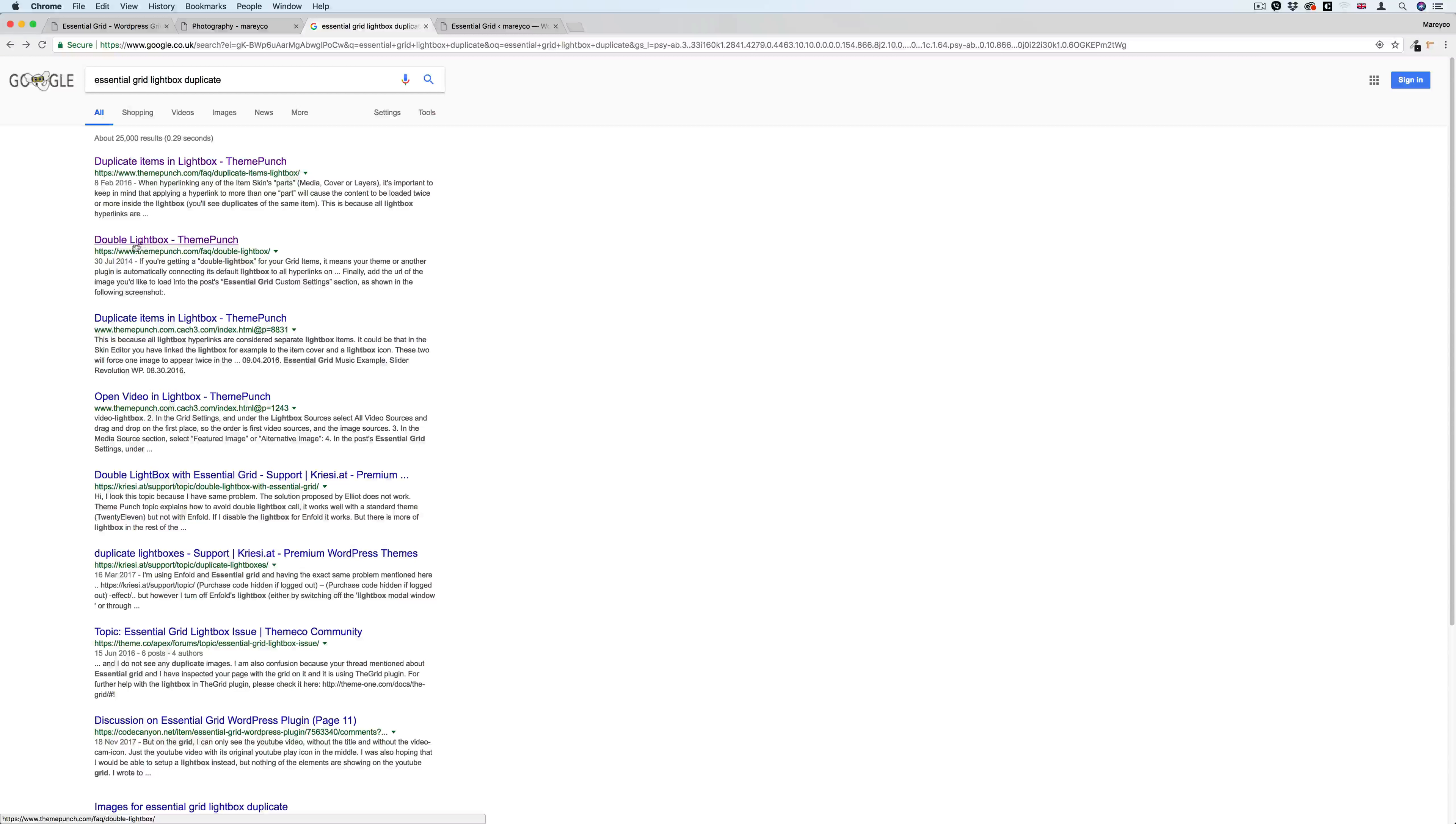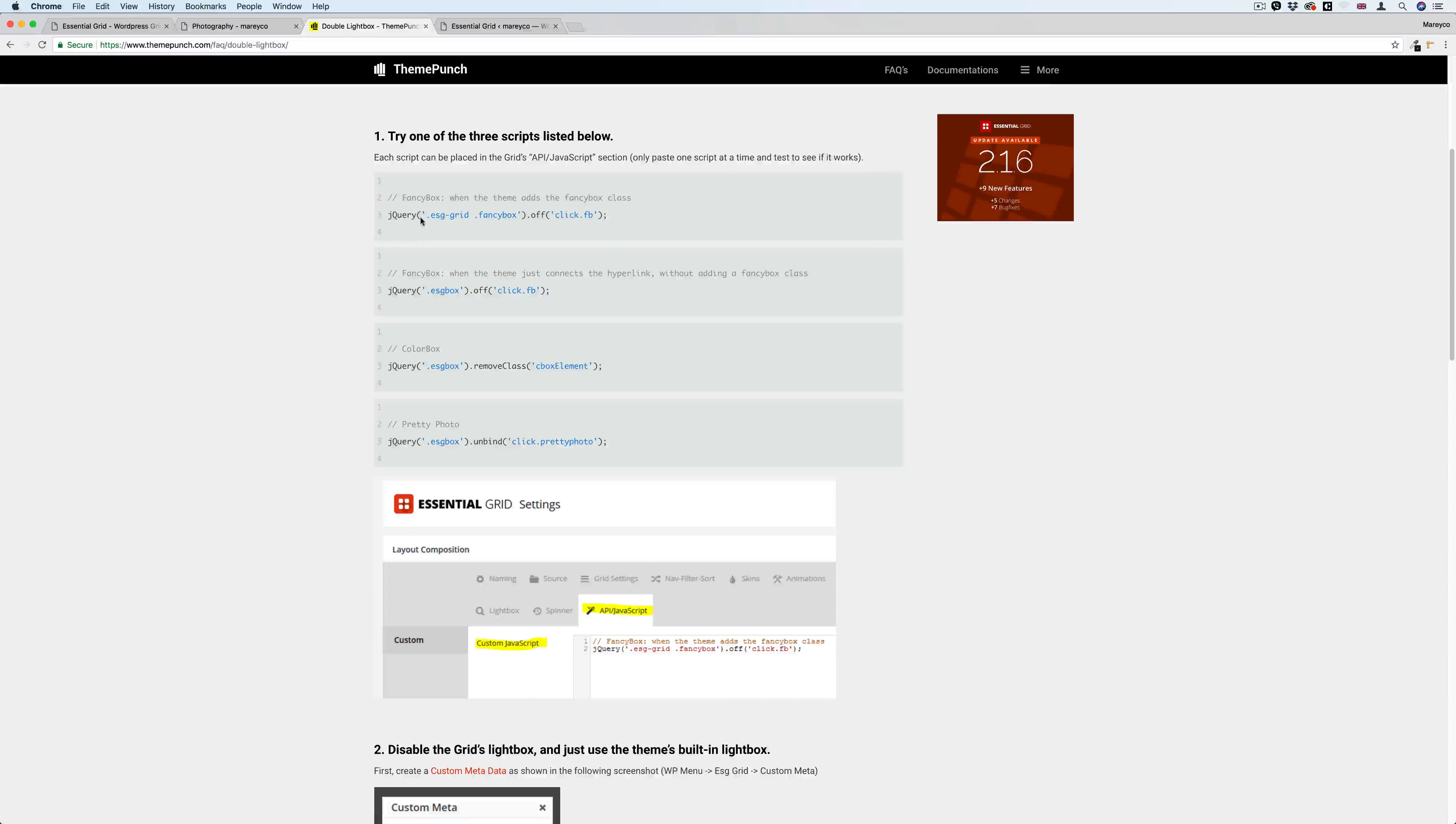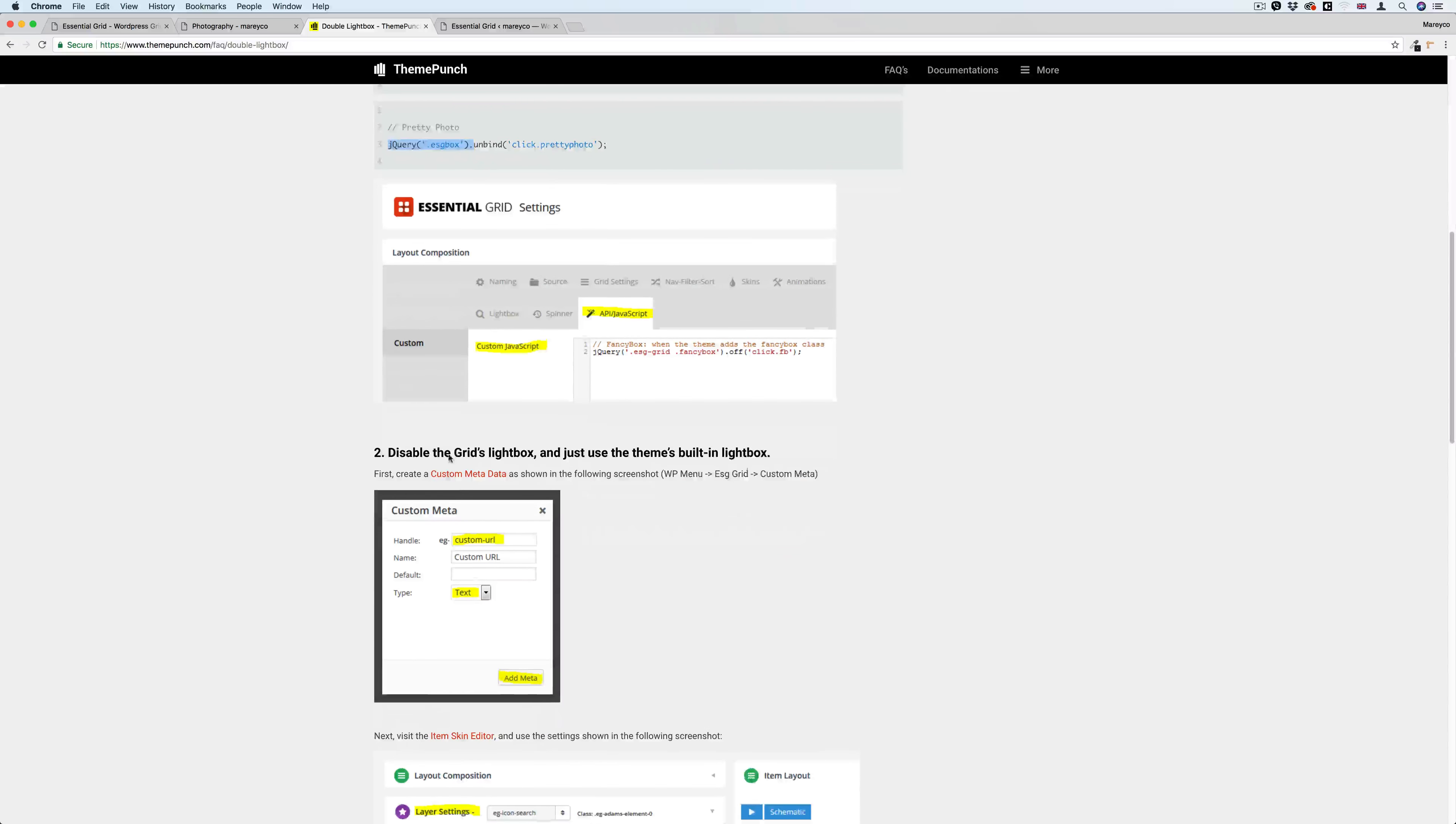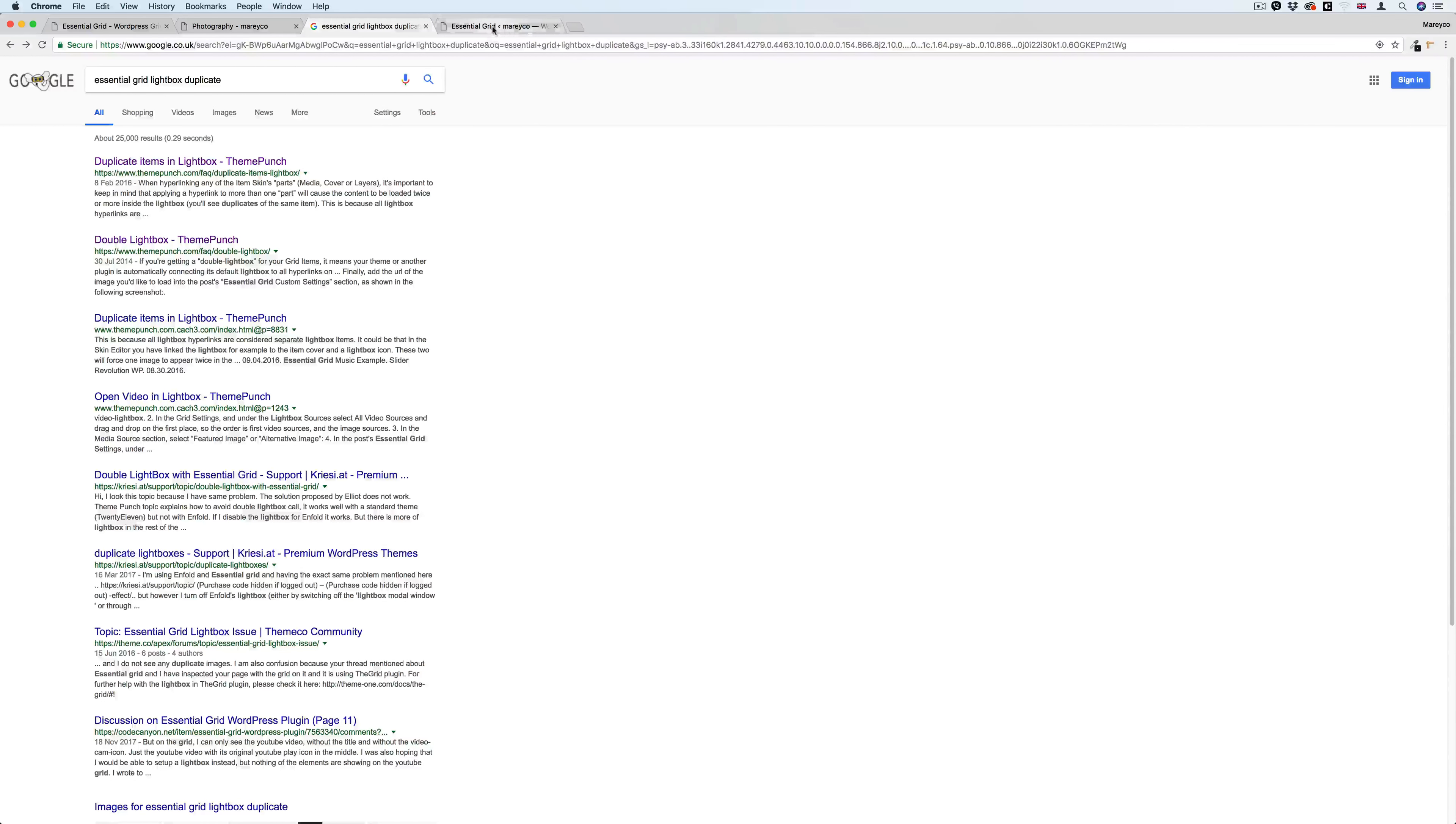It shows 'double lightboxes' and will ask you to put this code here and this code here. If it's not working, try this one. If not, then try this one, and do this and do that. Again, believe me, none of them will work.